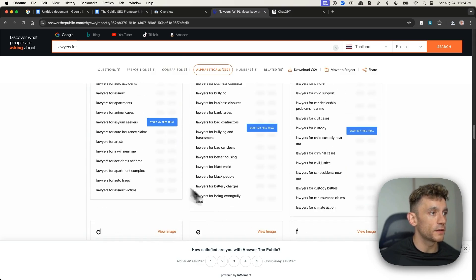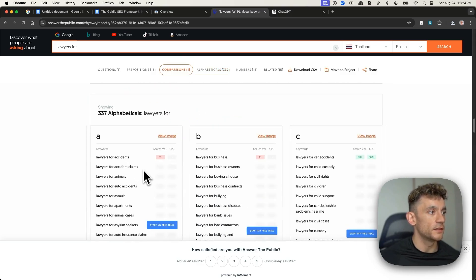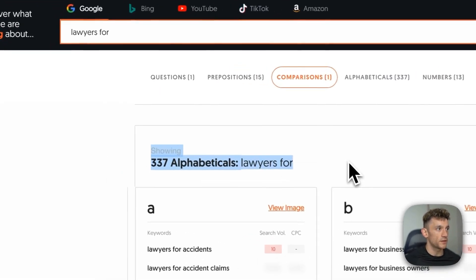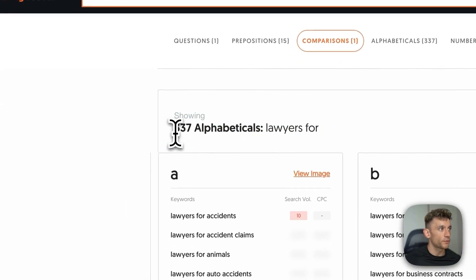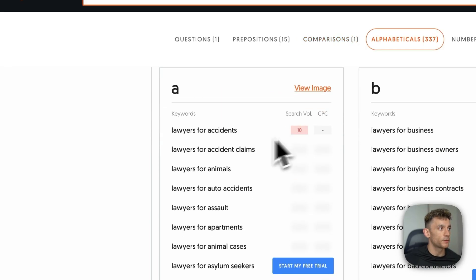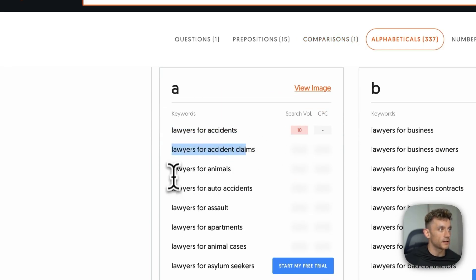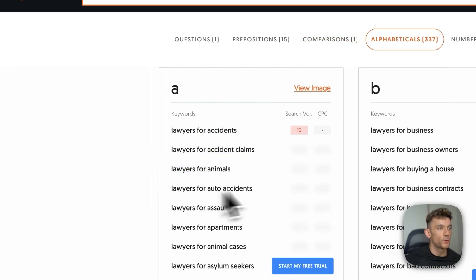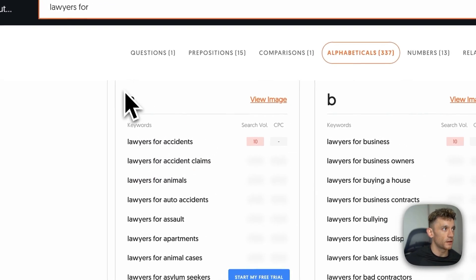And if we scroll down, you can see that it's actually done the Google Alphabet Soup method. So it's actually found 337 alphabetical results for lawyers for. So for example, lawyers for accidents in the A section, accident claims, animals, auto accidents, et cetera.